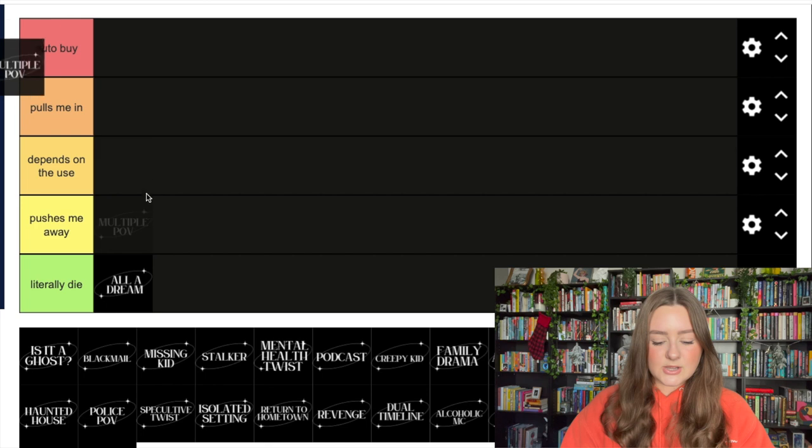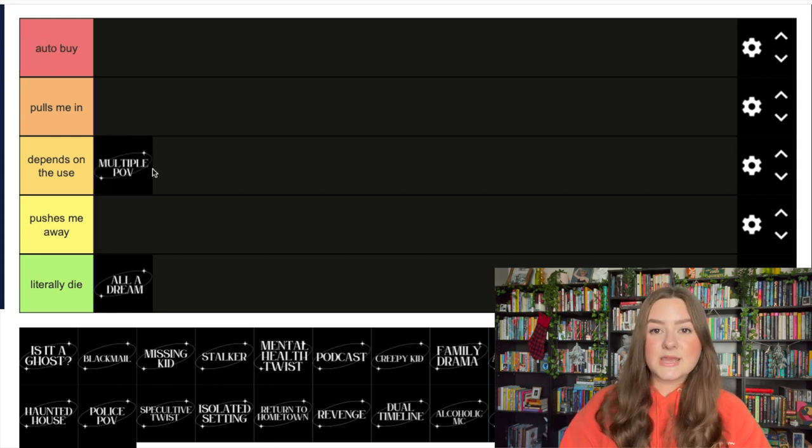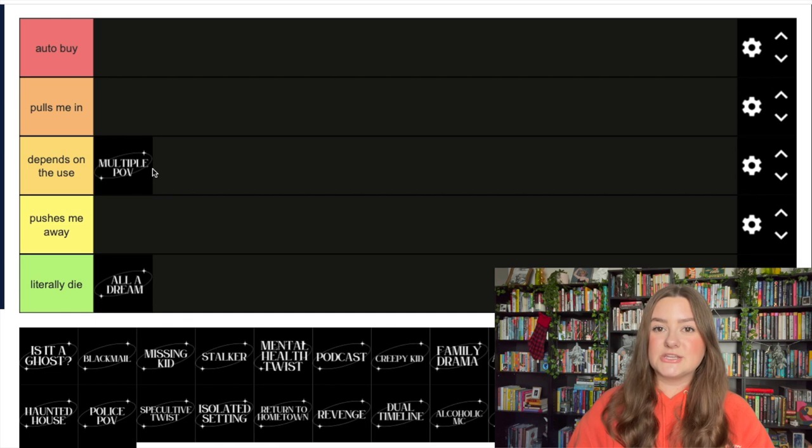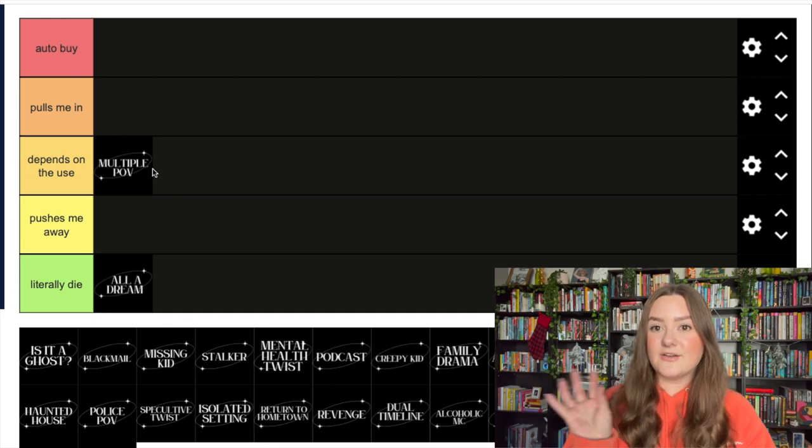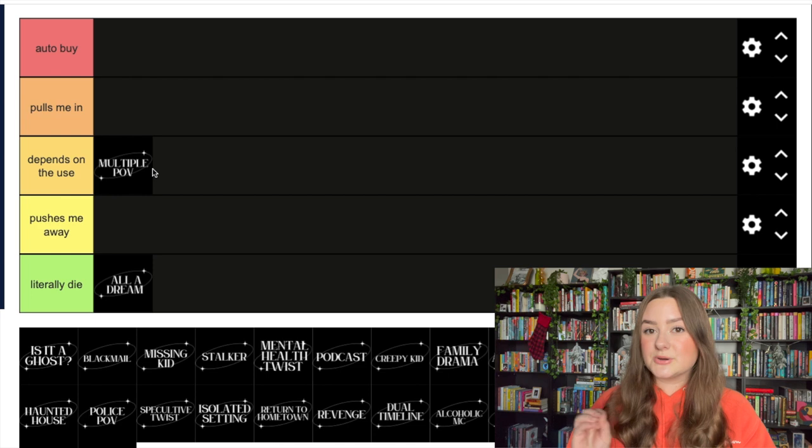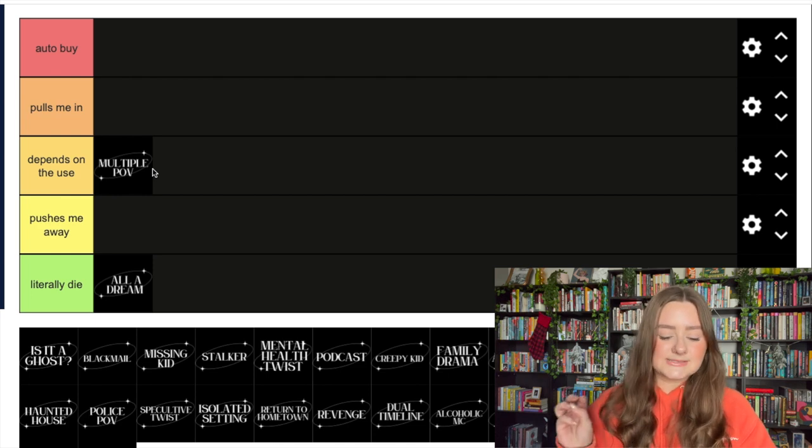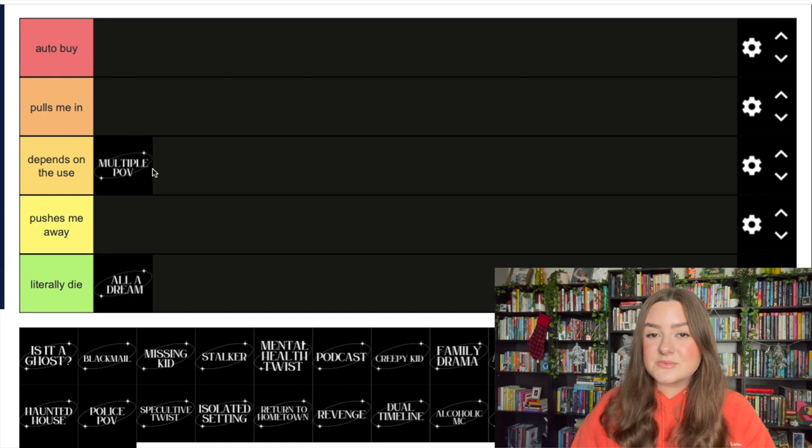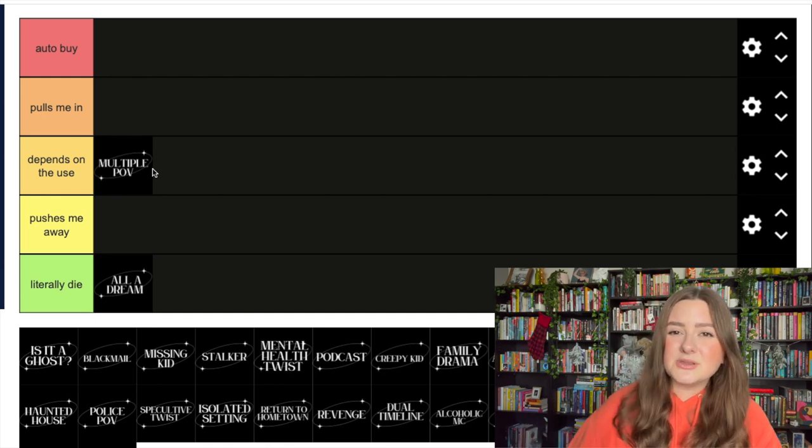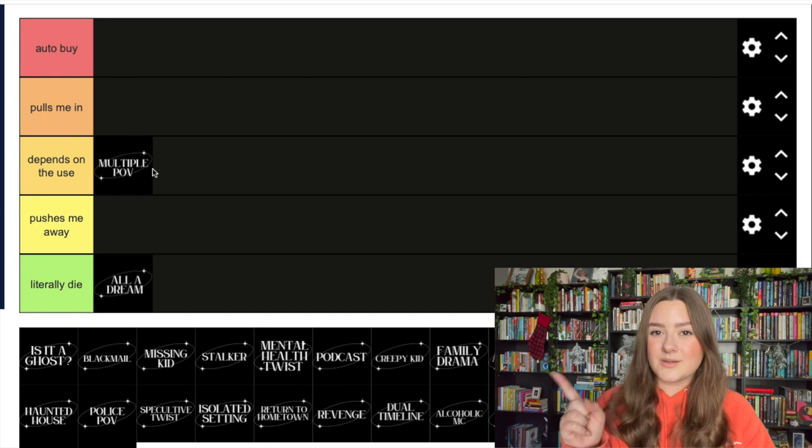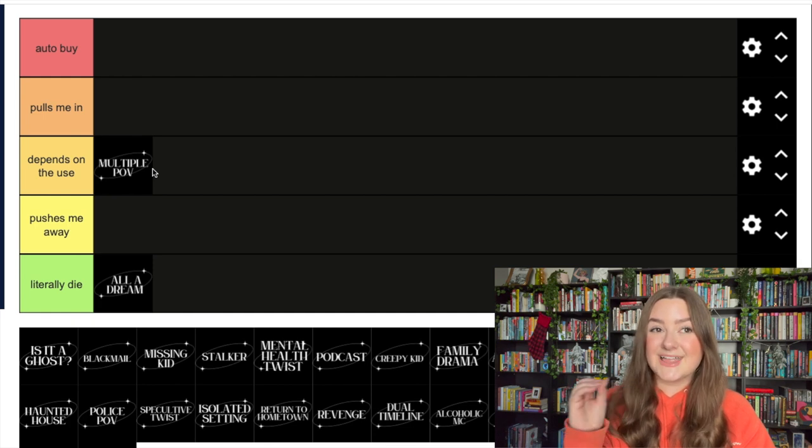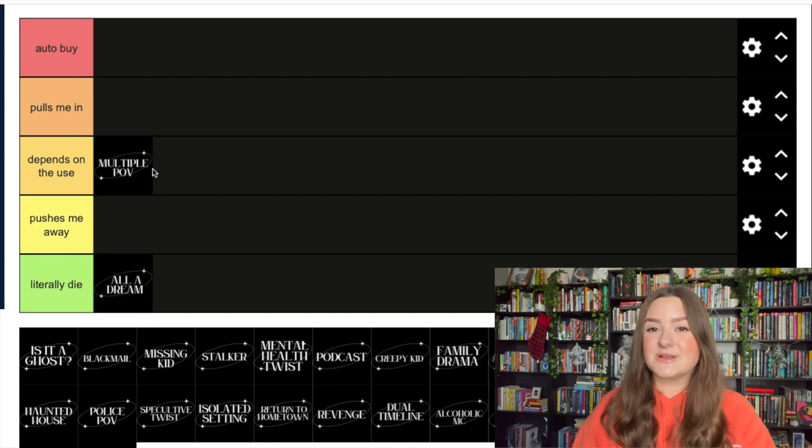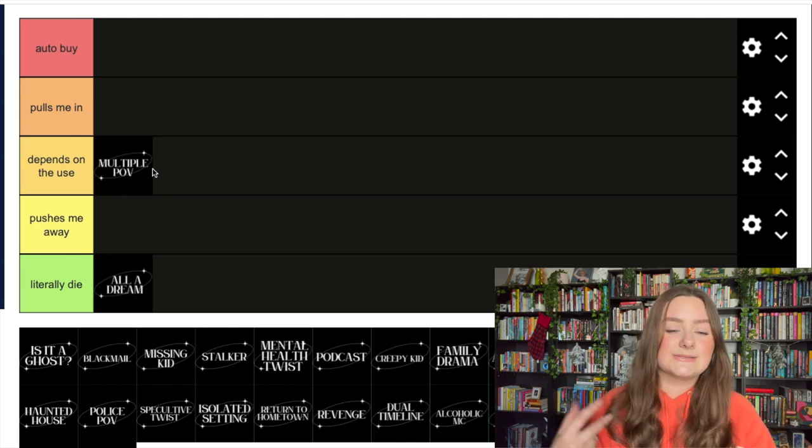I'm gonna put multiple POV in 'depends on the use.' I think sometimes authors use this completely to their advantage and we see a different side of the story with each perspective. But some authors can go just a little crazy with multiple POV - we have unneeded POVs. It's also really annoying when you have that one POV that you don't like and you're just dreading reading from that perspective.